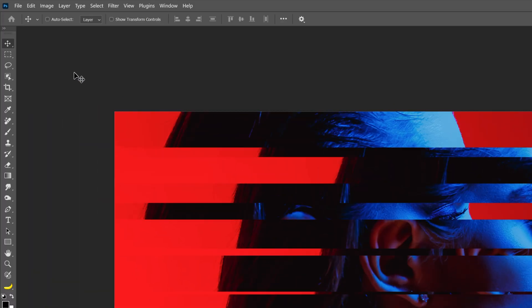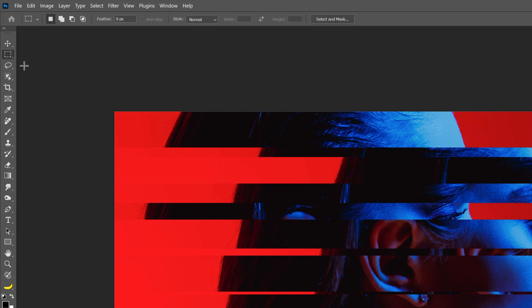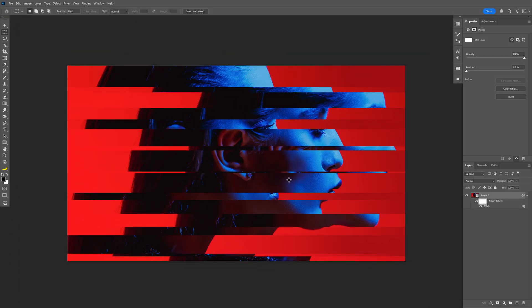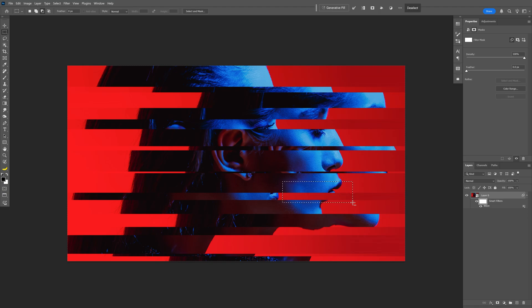Let's go and select the Rectangle Marquee Tool. Make sure that you're on the black color. For example, I'm going to go and select one of the parts of the face. For example, here. I'm going to press Alt plus Backspace. Press Ctrl D.